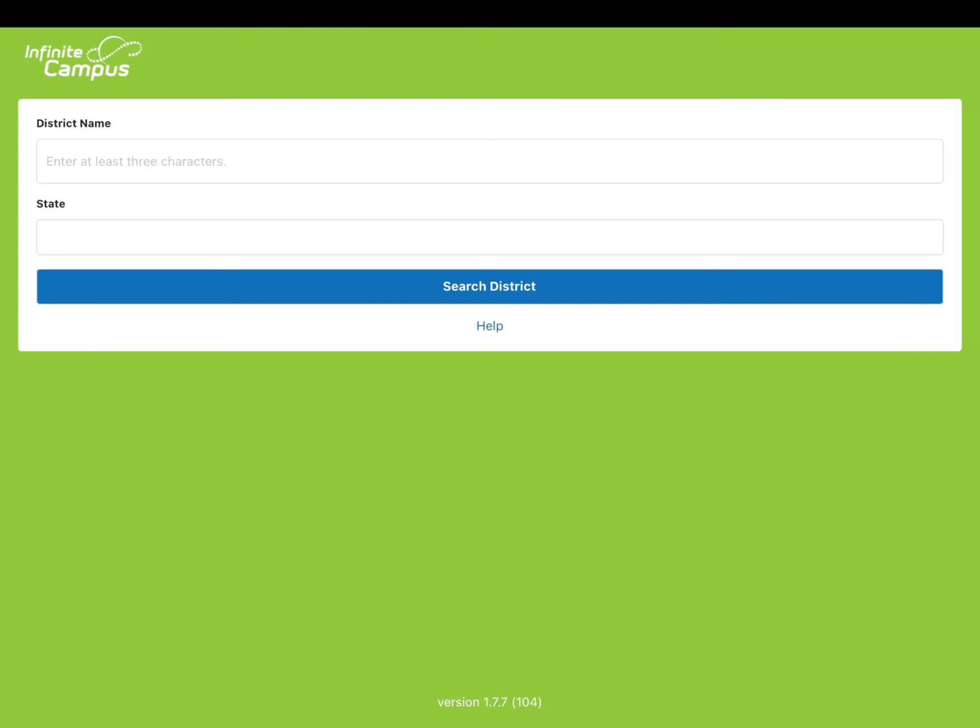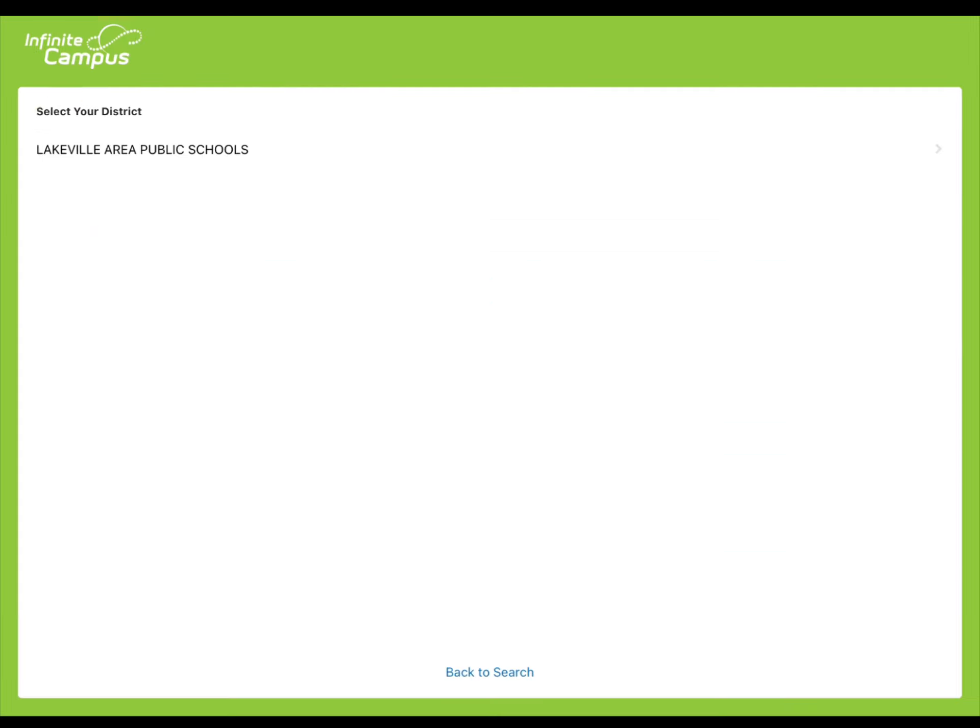The first time you click on the Infinite Campus app, this screen will appear. In the district name, type in Lakeville, and then in the state choose Minnesota from the drop-down box. Then click Search District.